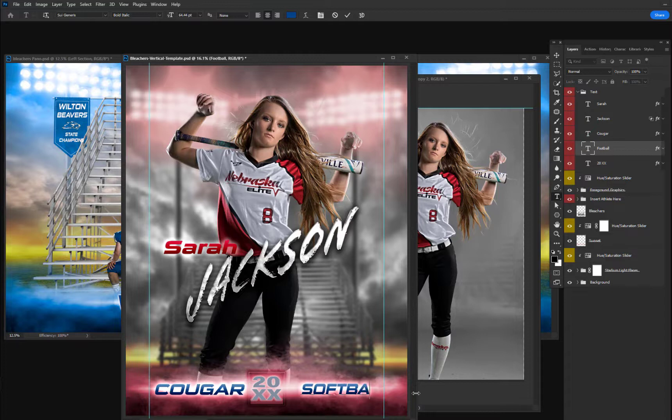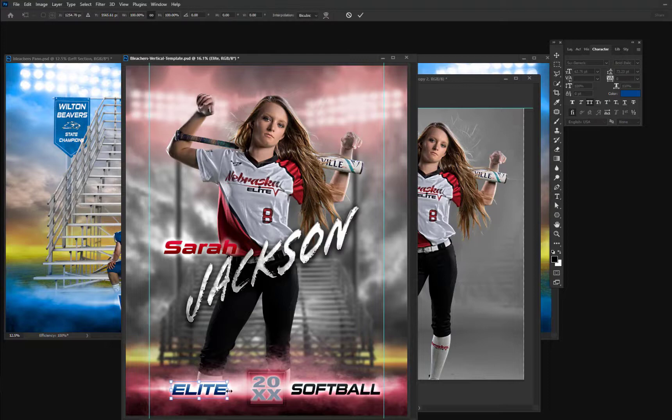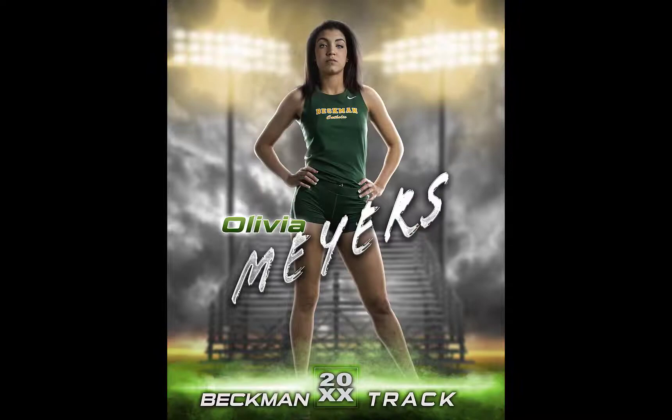Of course, the full tutorial includes step-by-step instructions for changing all the details. As you can see, these are awesome templates with lots of potential.